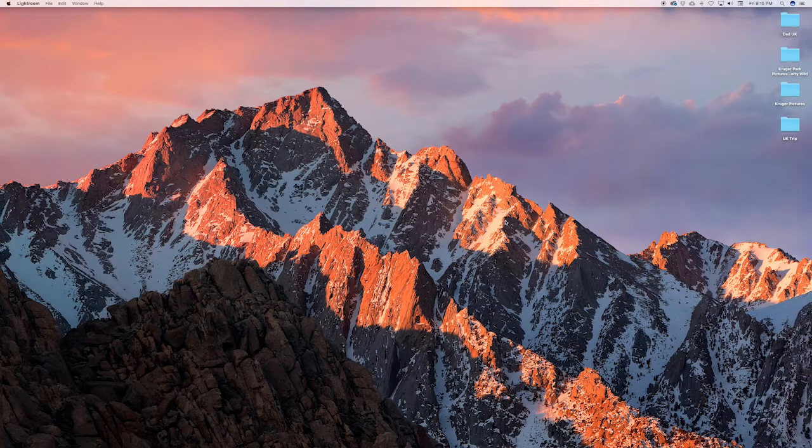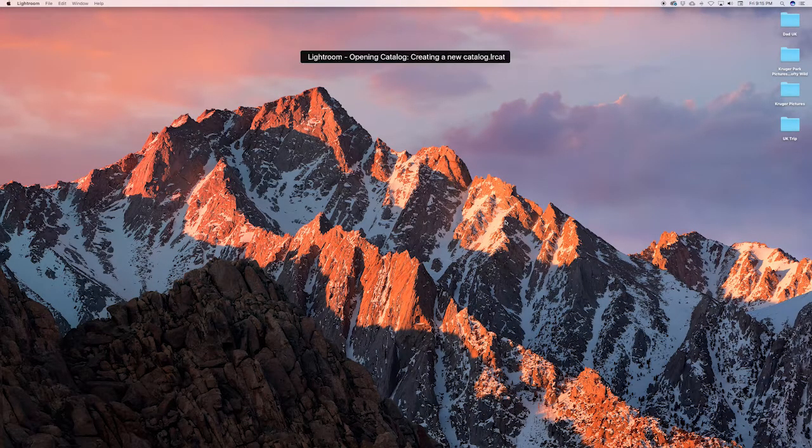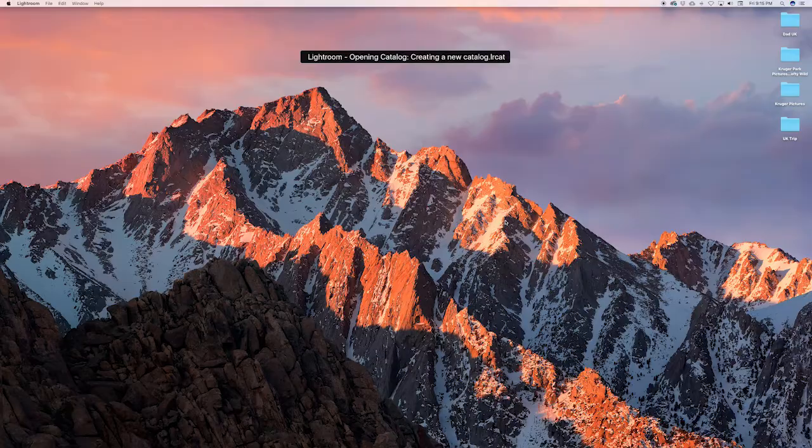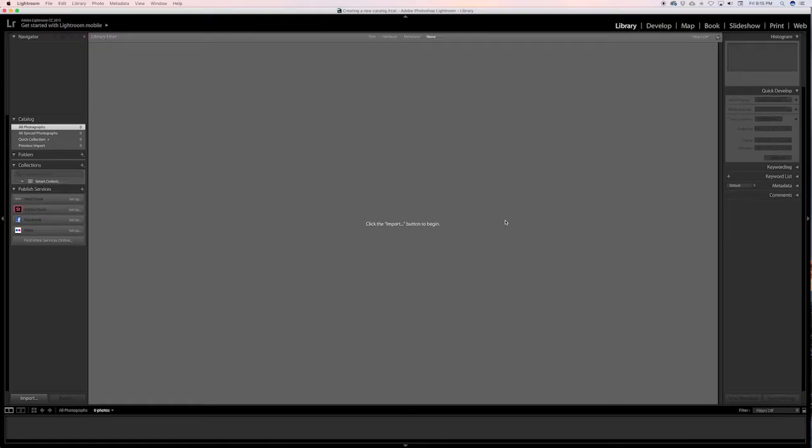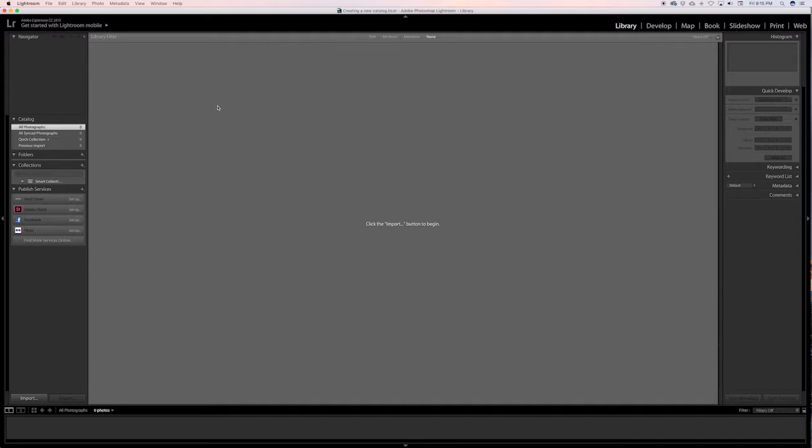And Lightroom will relaunch inside of your new catalog. I like to create a new catalog when I'm doing a new project so that I can store all my files in the right place. It also just helps you stay organized and stay up to date.